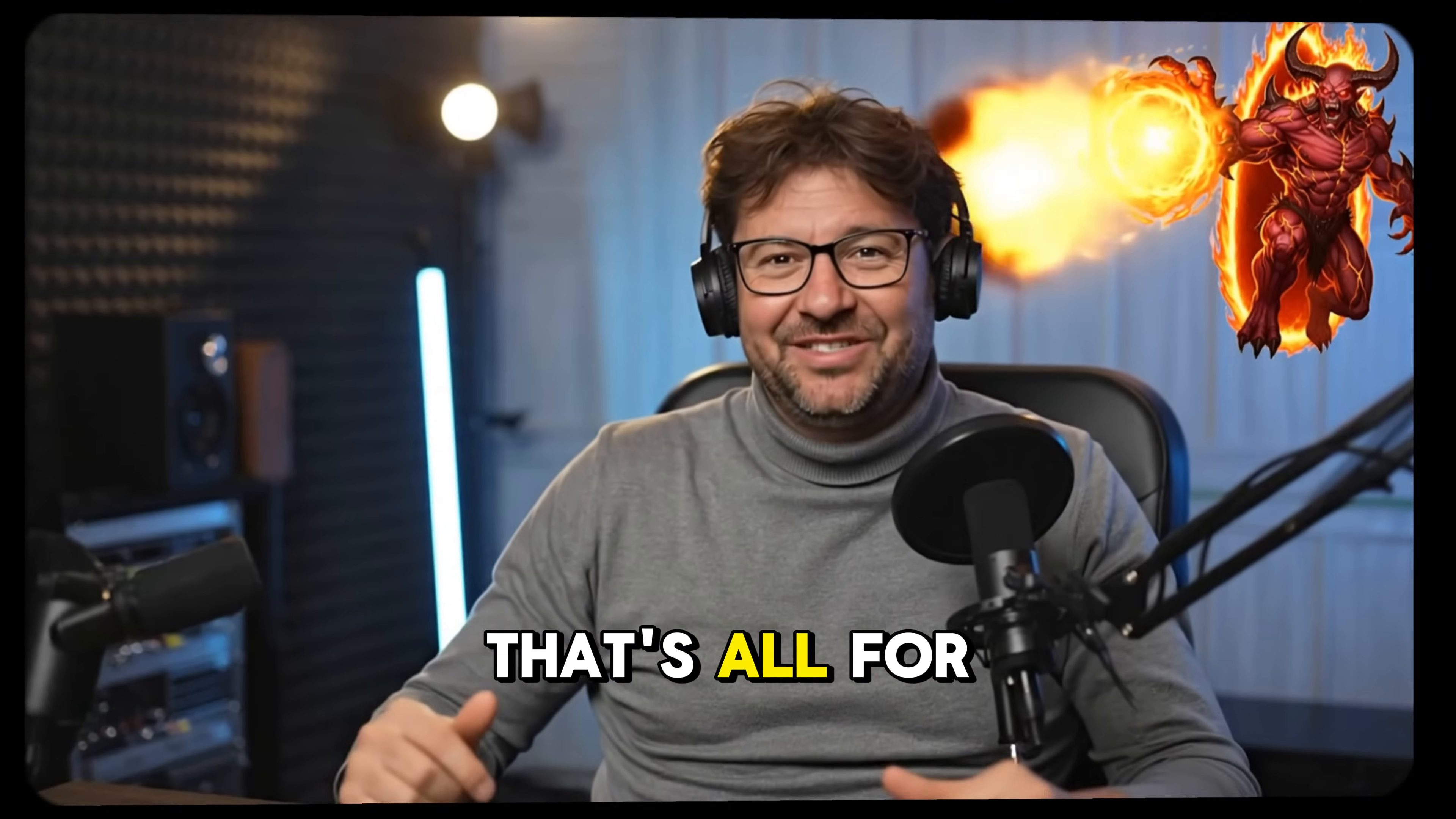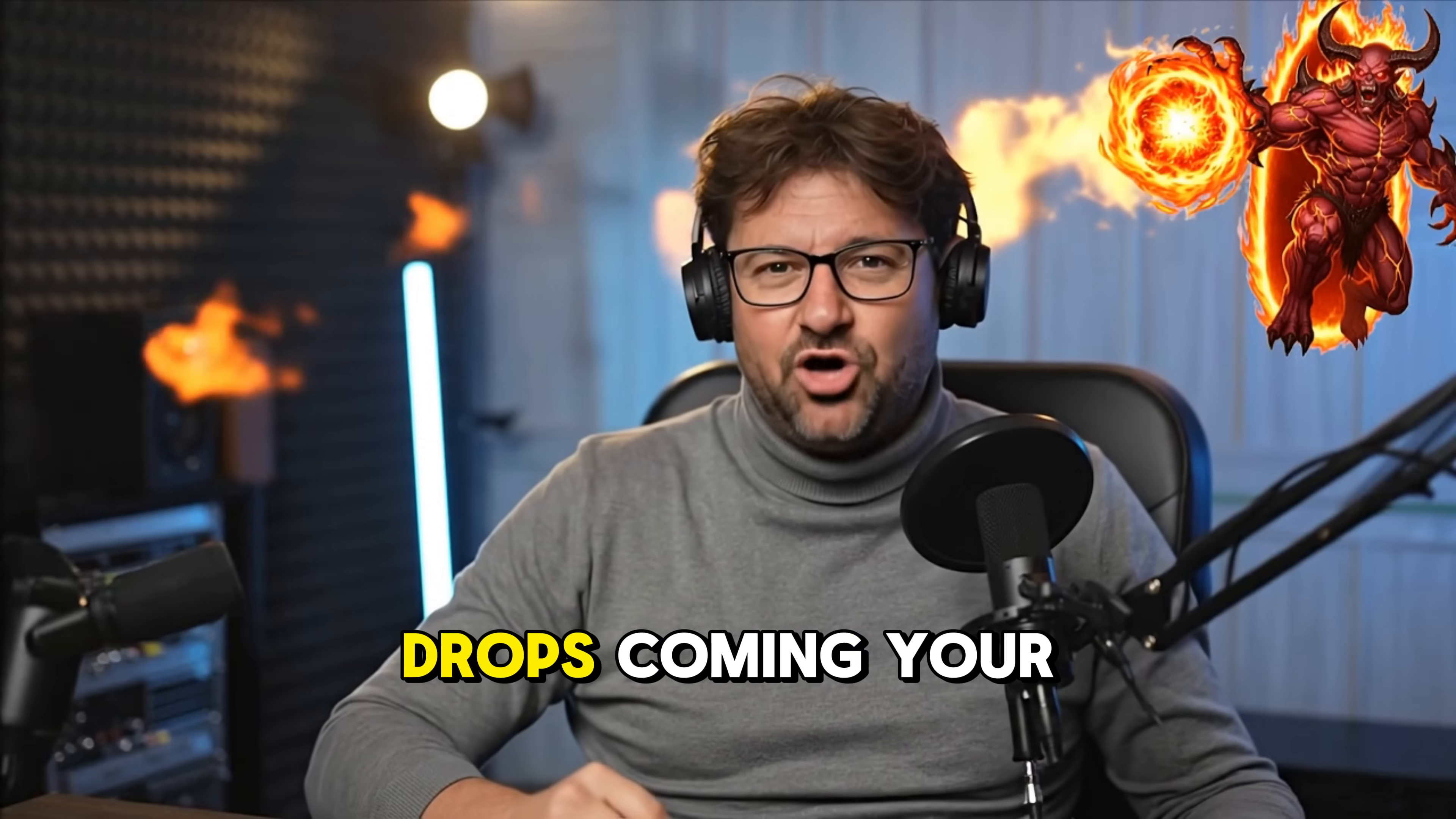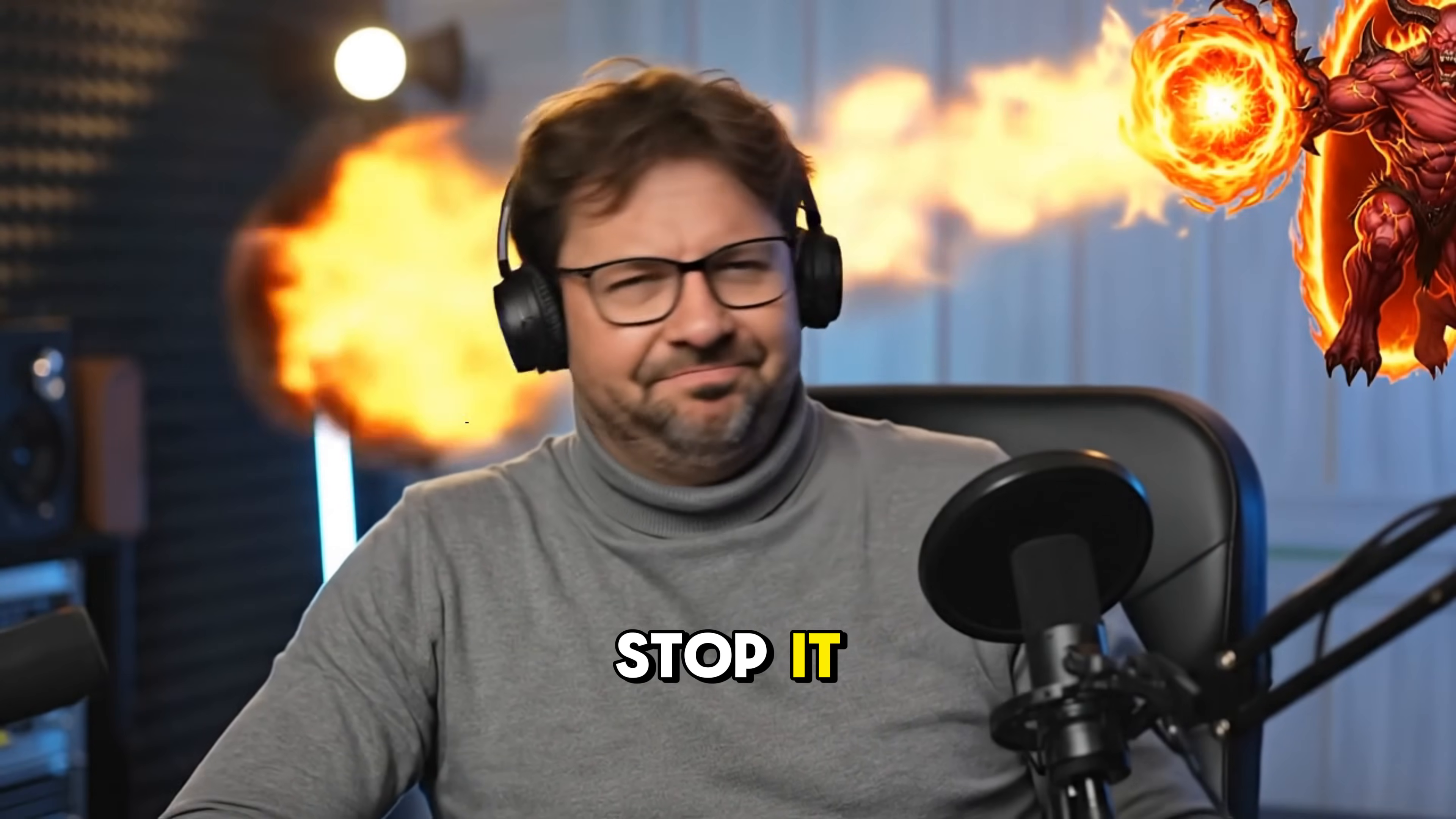That's all for today, guys. Don't forget to hit subscribe and follow for more crazy AI drops coming your way. Oh, please stop it. Thank you.